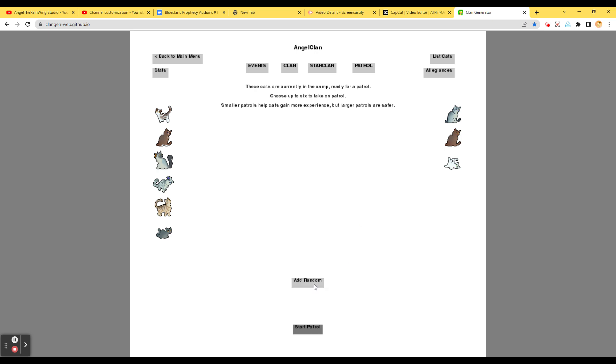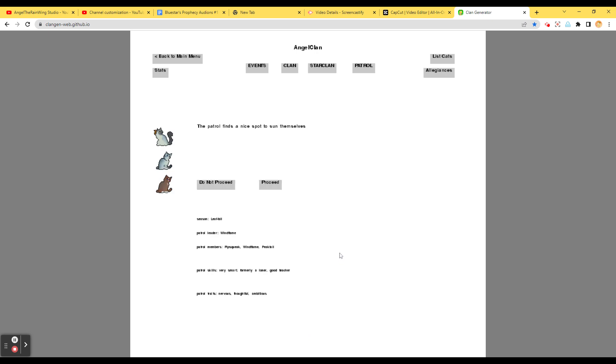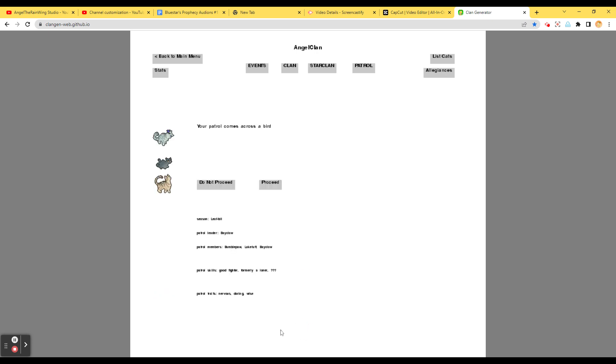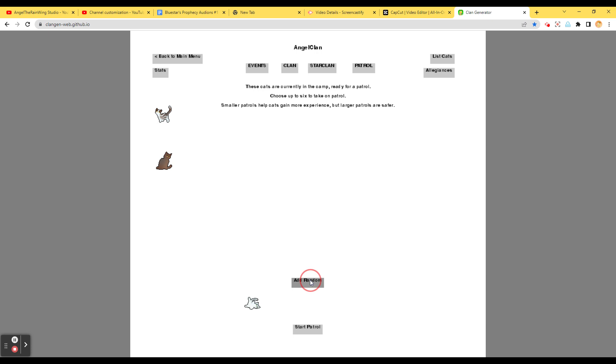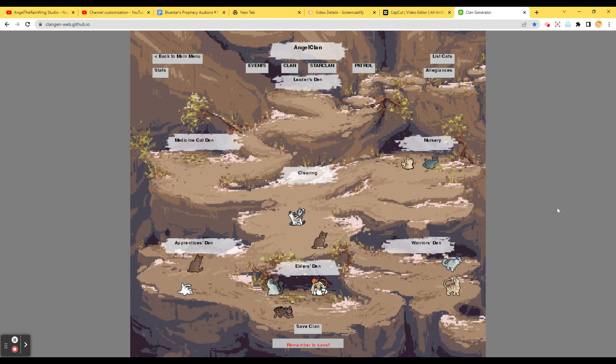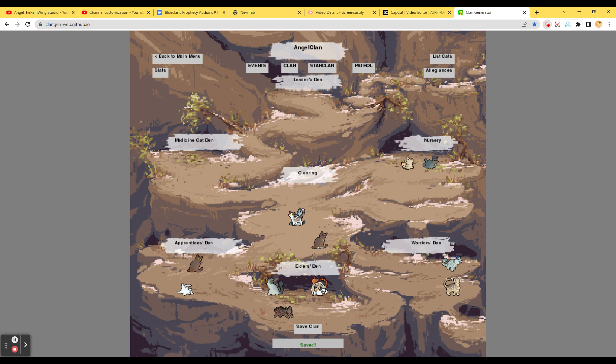Anyone else on patrol? Yes, they do want to go on patrol. We've got these three. Start patrol. Patrol finds a nice spot to sell themselves. Proceed. The patrol doesn't get that much done because of that. One, two, three. And start patrol. The patrol comes across a bird. The patrol catches the bird before it flies away. Nice. One, two, three. Start patrol. Proceed by Ryer suggests that this might be a good chance for the cats to practice a new hunting technique. Everyone, it's a nice practice session and hunting skills grow stronger. Nice. Let's get back to the plan. Yes, we gotta save it. But I think this is the end of episode two. If you guys did enjoy, hit a like and subscribe. Make sure all notifications are turned on. And I will see you in episode three. Goodbye.